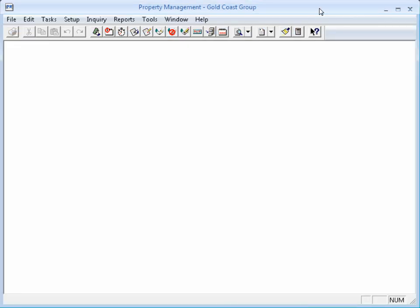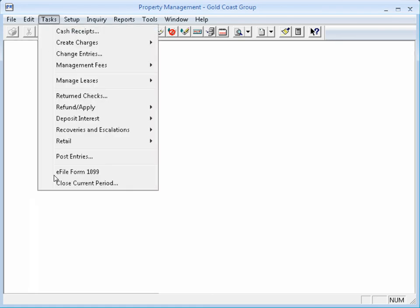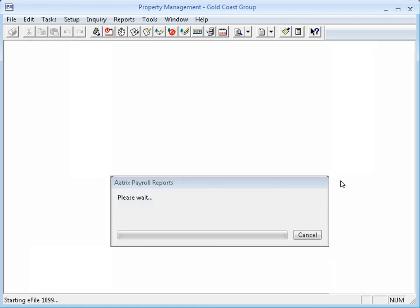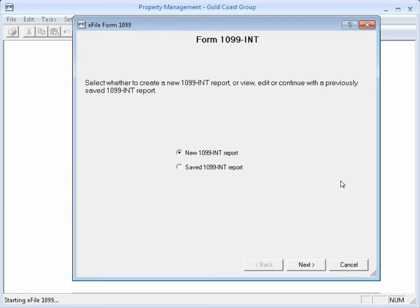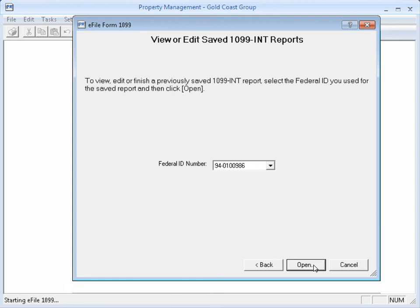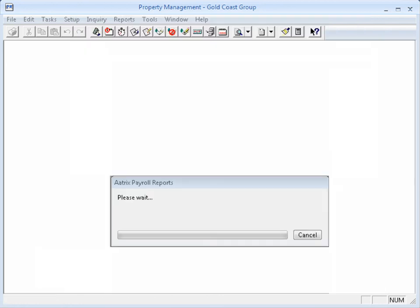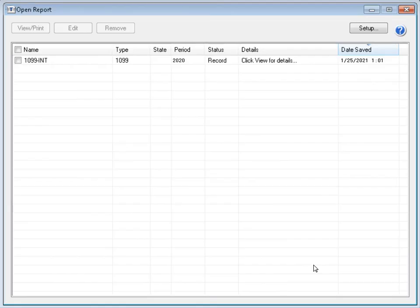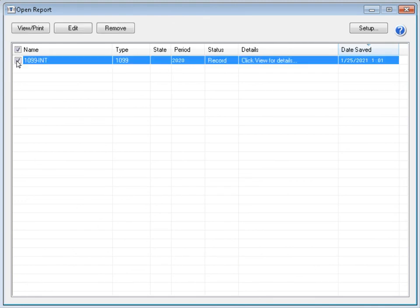To go back to your saved work, start the Form 1099 task again. And choose Saved 1099 Report. Select the Payers' Federal ID number. Select the 1099 report.